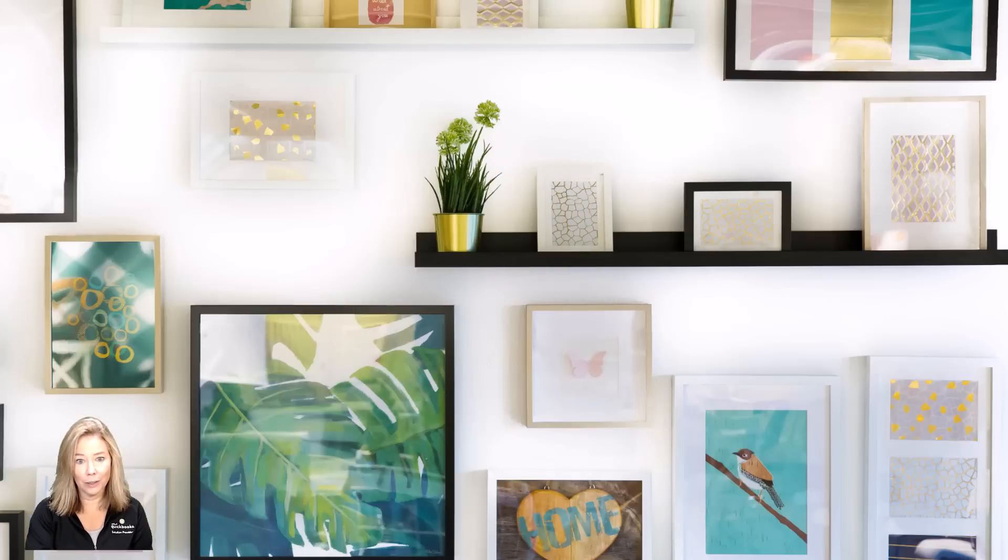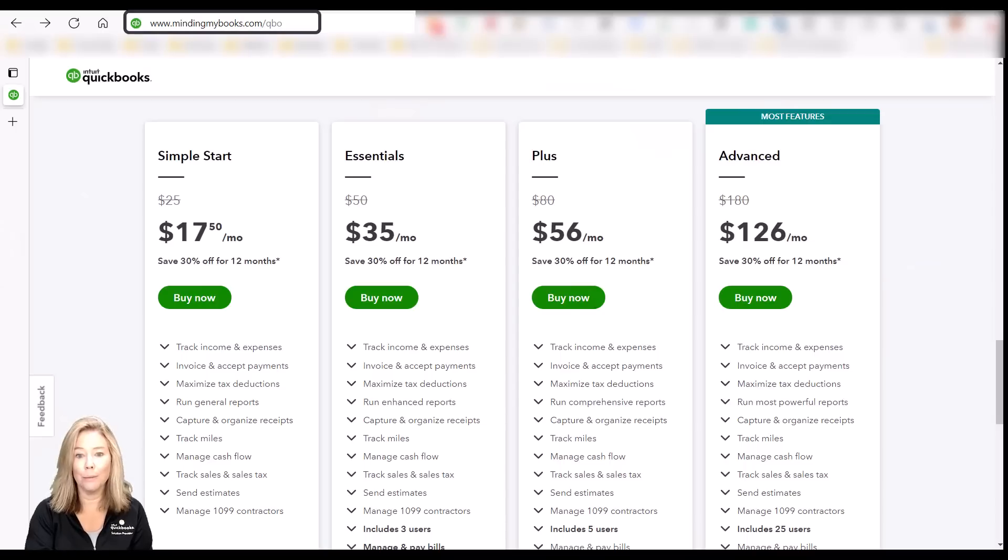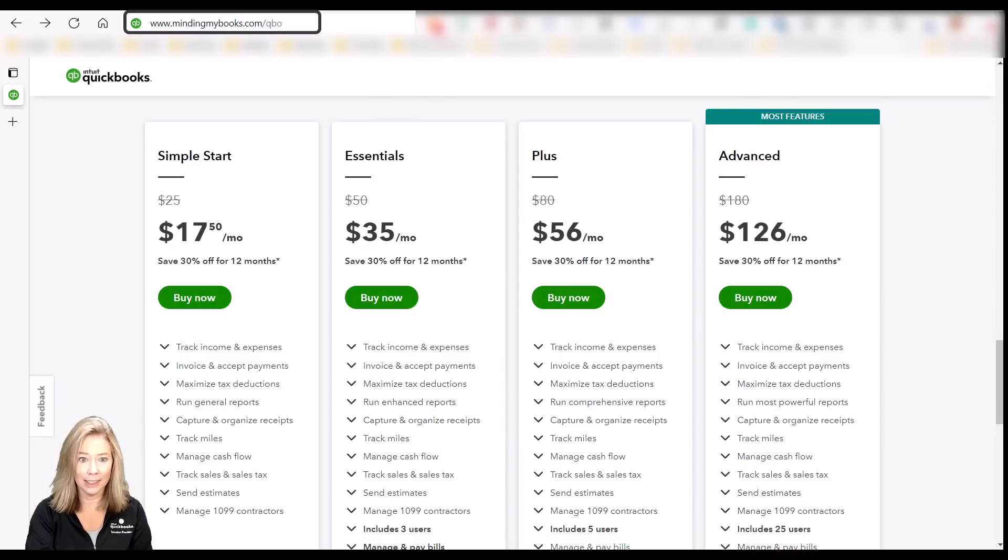In this video, I'm going to compare the differences in the QuickBooks online subscriptions so you can choose whether Simple Start, Essentials, Plus, or Advanced is the best accounting solution for your business needs.